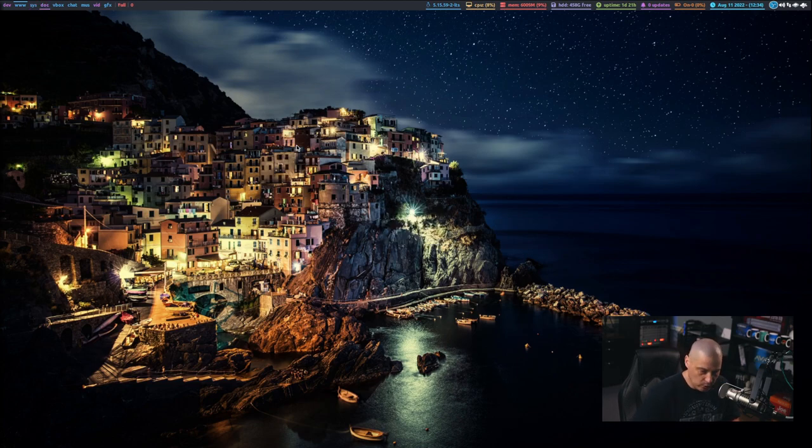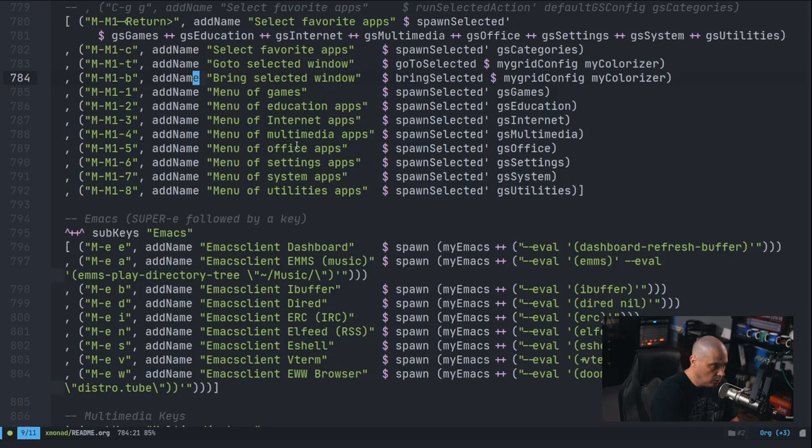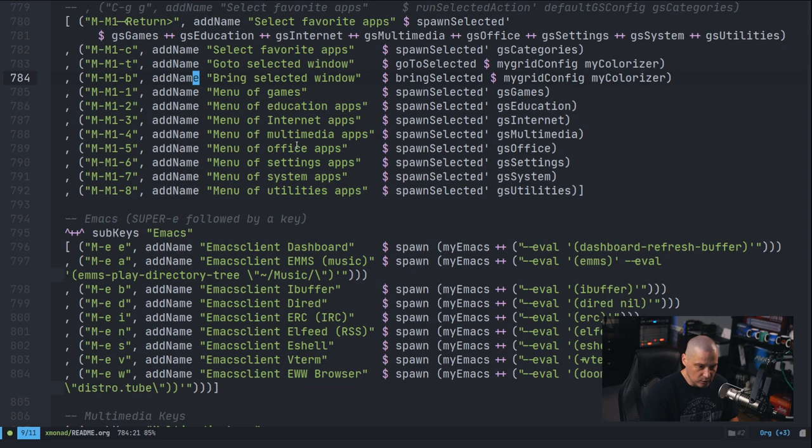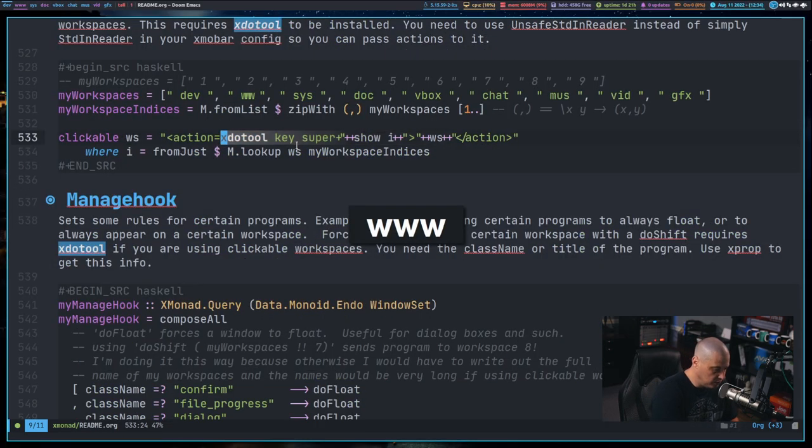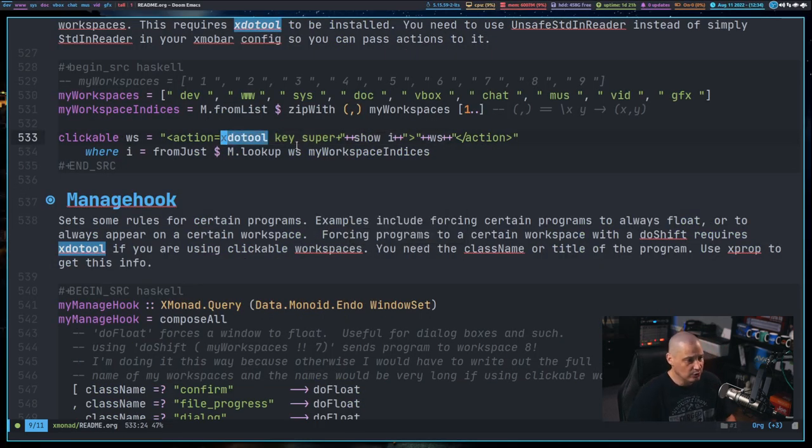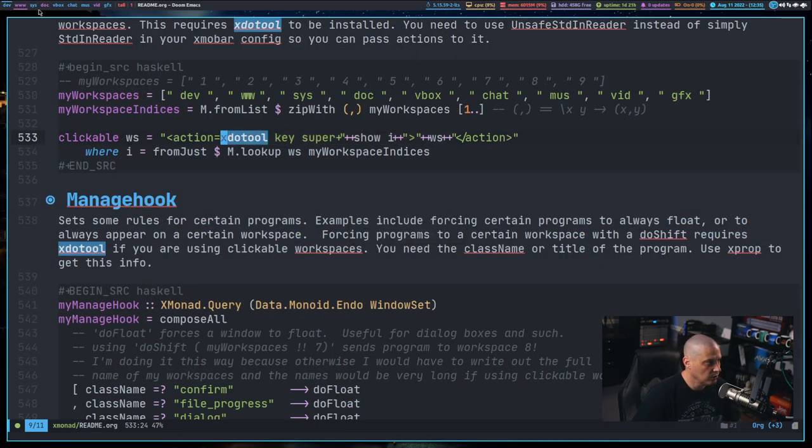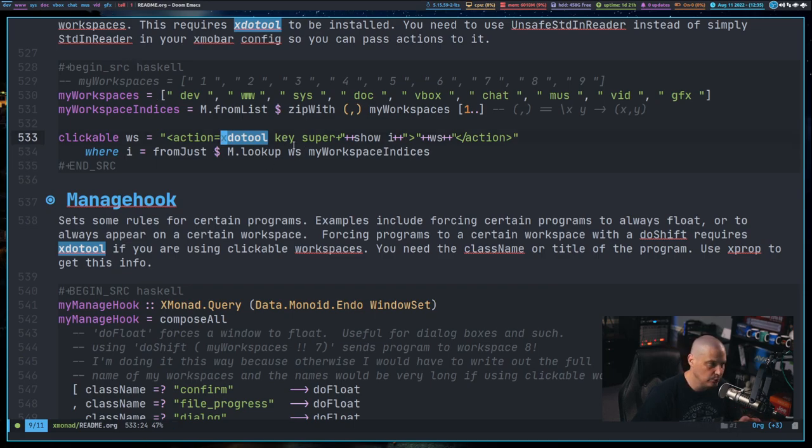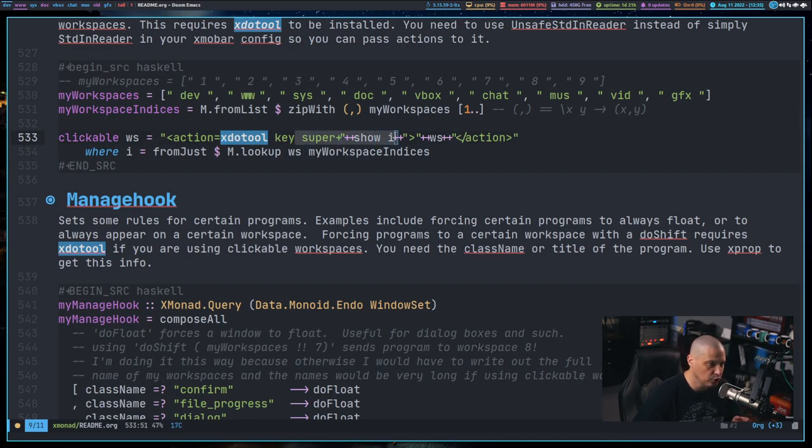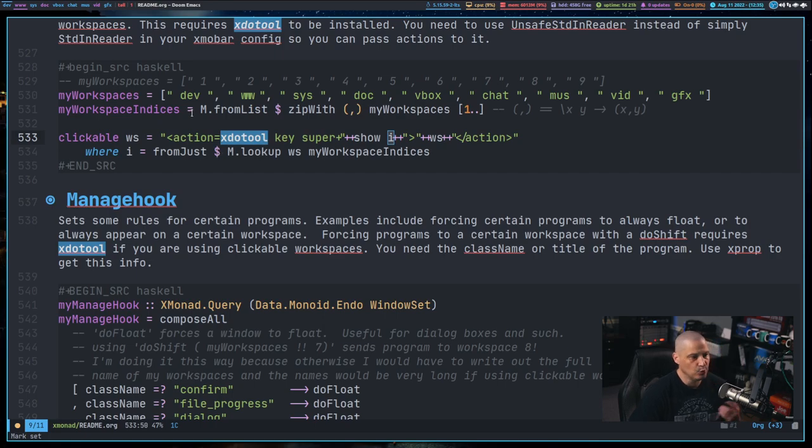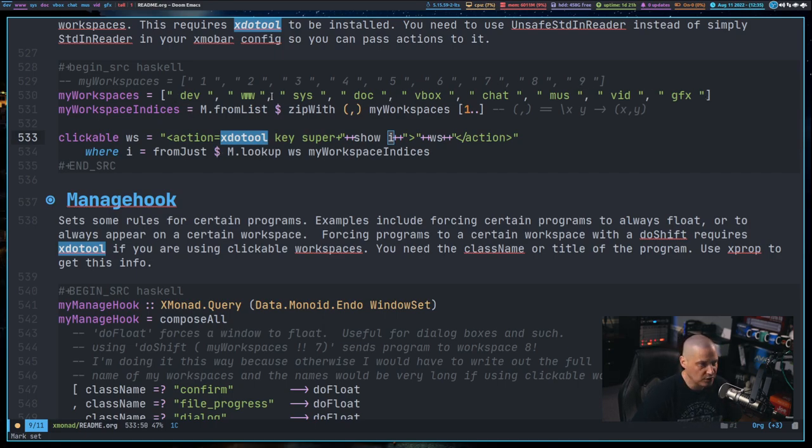Super one to go to workspace one, super two to go to workspace two. So all I did is I made sure that the workspace names up here, they actually run the command, the shell command, xdoTool key and then super plus. And then I give it an integer i where i is one through nine, depending on the number of the workspace in this list.